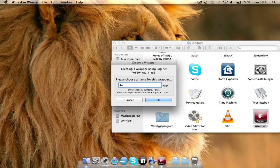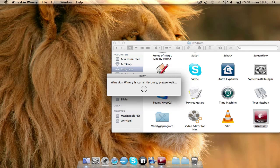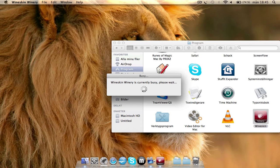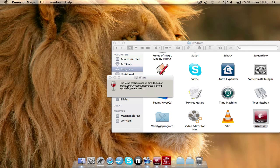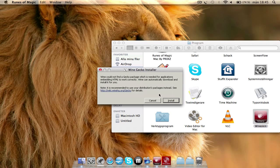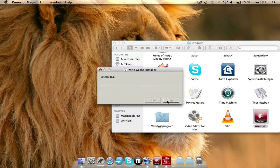Create a new blank wrapper and name it whatever you want. I'm going to rename it Runes of Magic. Press Enter. Wineskin is currently busy. It will ask you about the Wine Gecko installer — you're going to install that for Runes of Magic to work. Press install and it will begin to download.